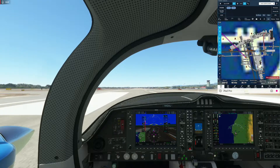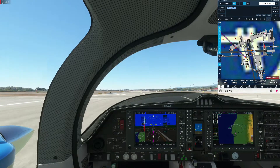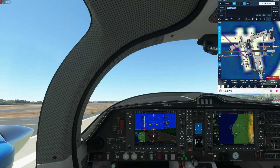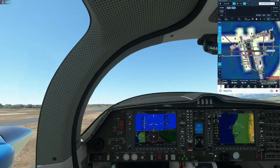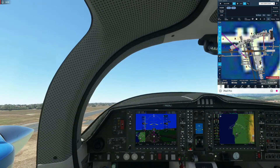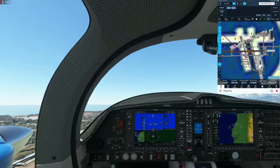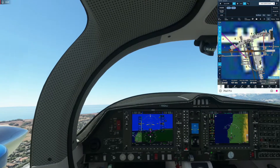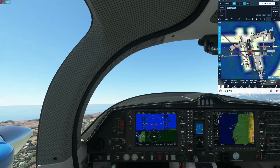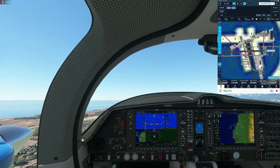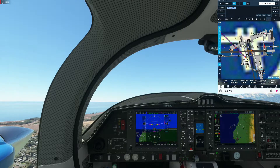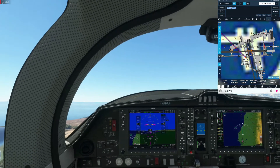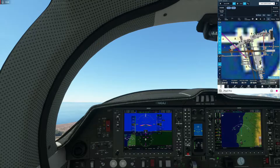Airspeed alive, engine instruments all green, on centerline. Rotate — positive rate, gear up. Hotel Alpha Delta Juliet, radar contact, contact Santa Barbara Departure. We switch over to Santa Barbara Departure — have a good day. We switch to the departure frequency, which is the standby on COM1. When contacting departure, just report your current altitude and target altitude — that's all you need for check-in.